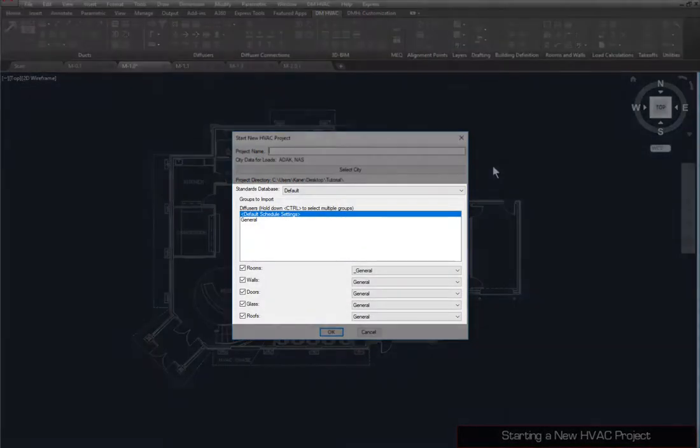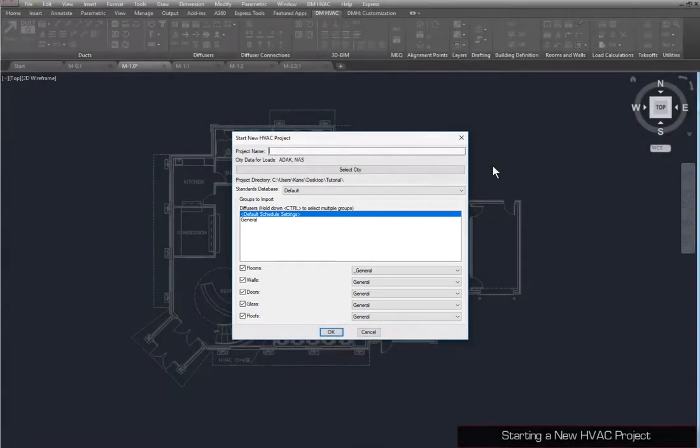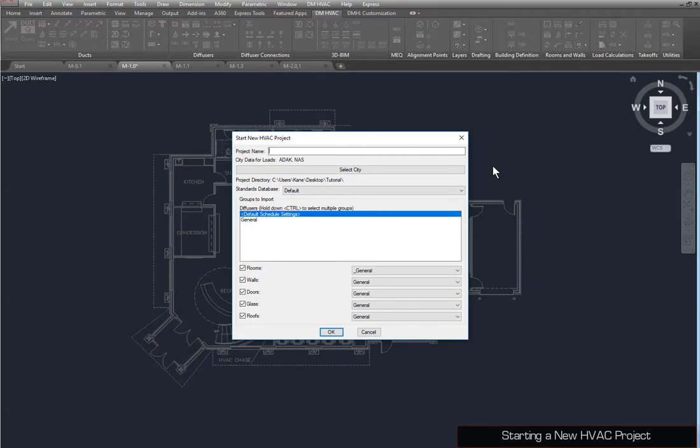You can also select a standards database and schedule groups, which are used to import predefined customizations, devices, and definitions. For now, we'll press the OK button to use the default settings.